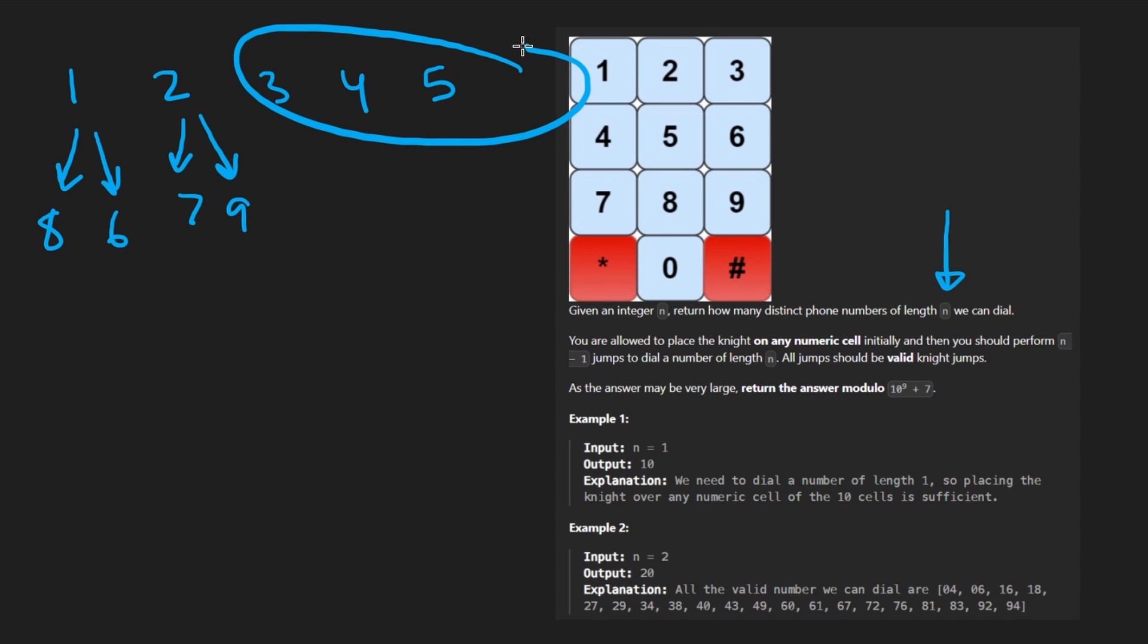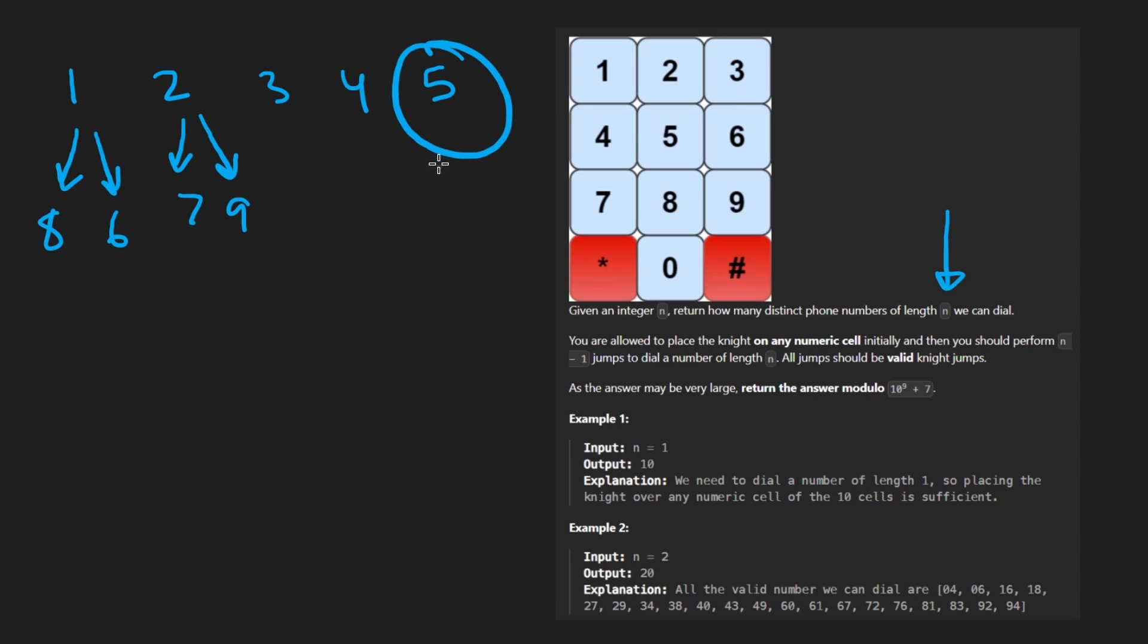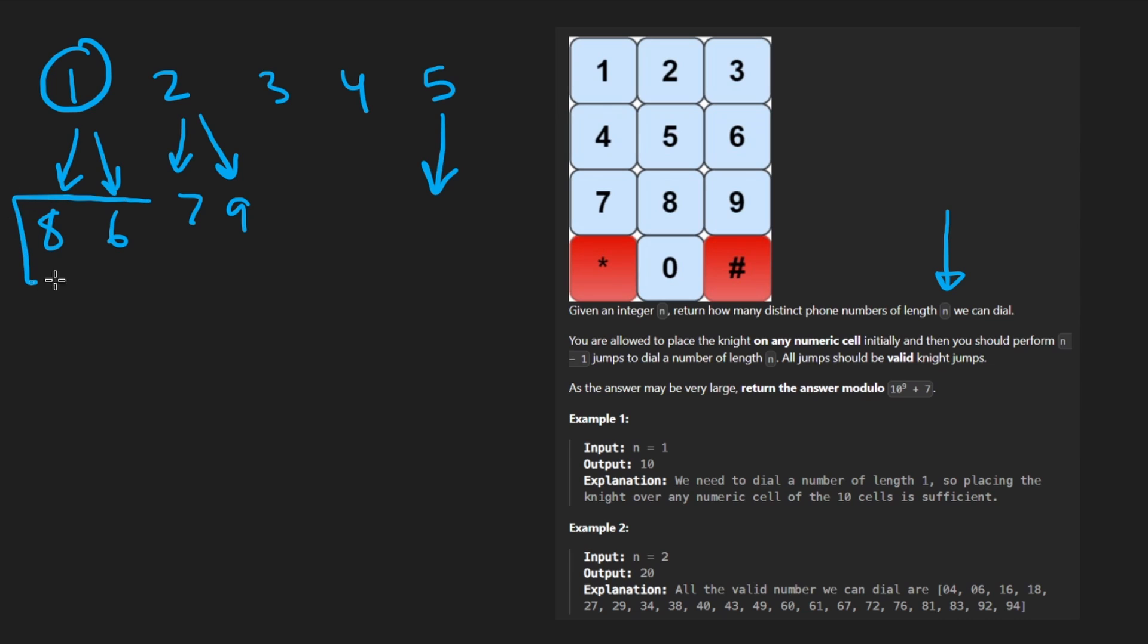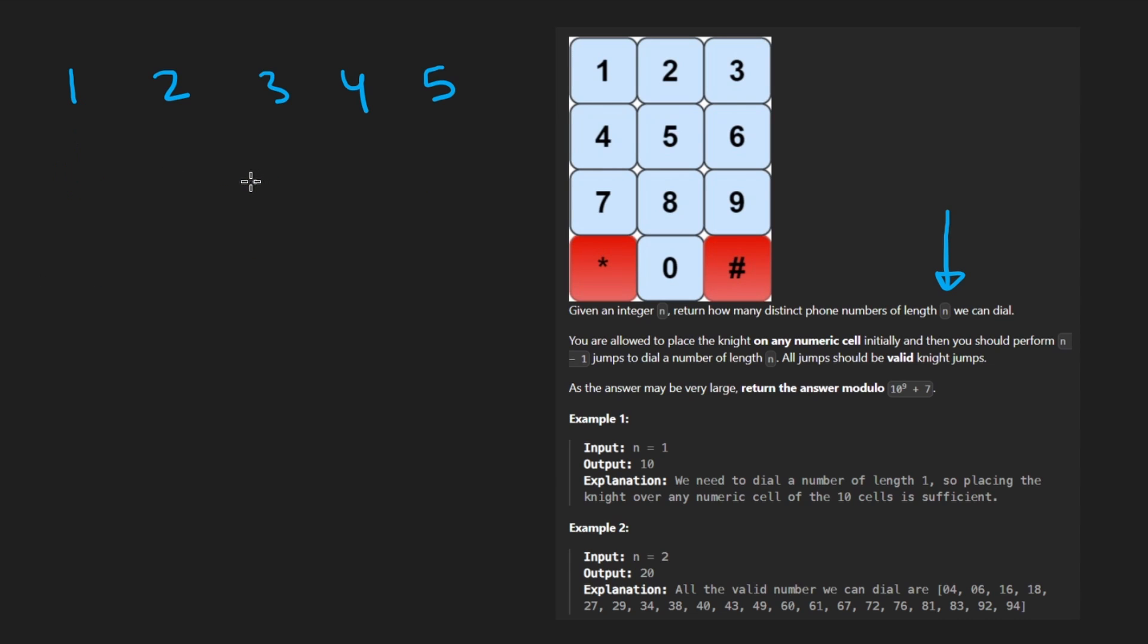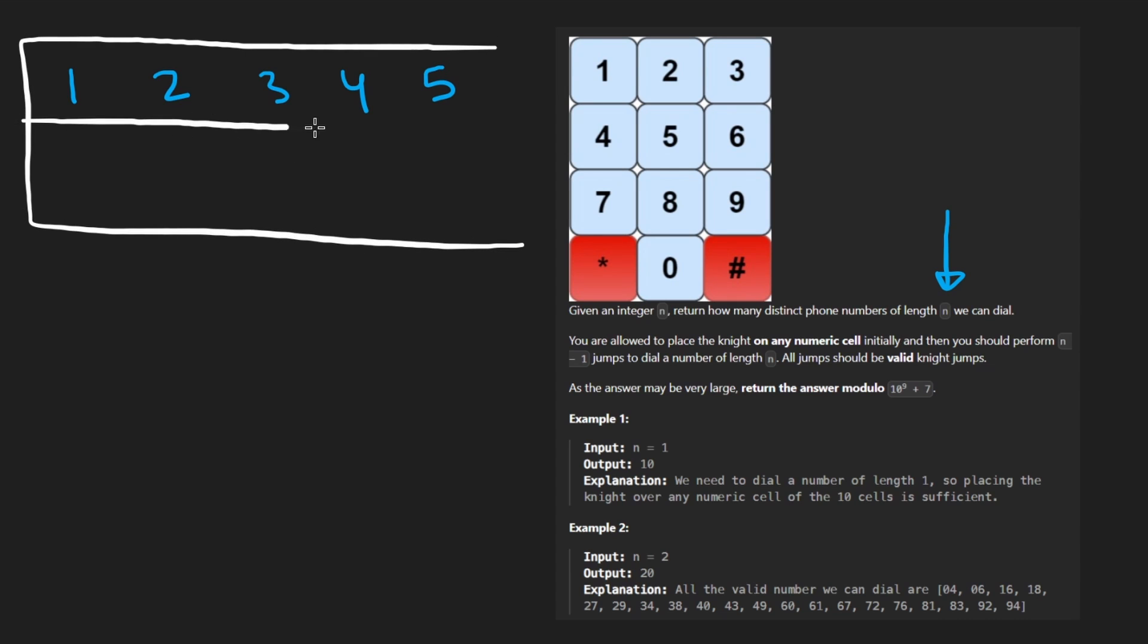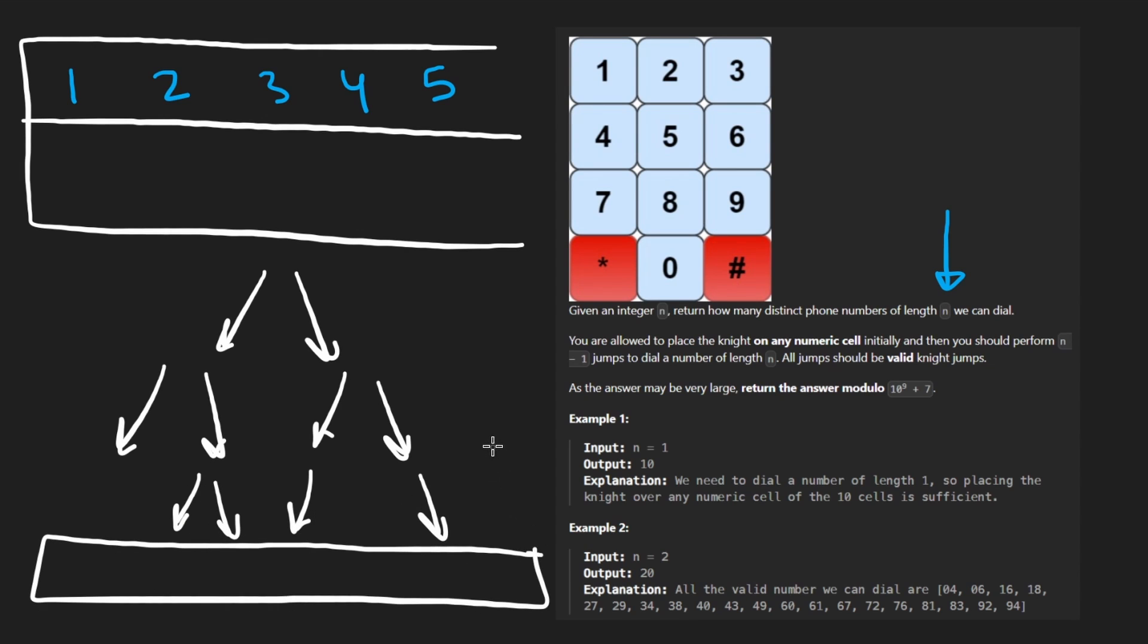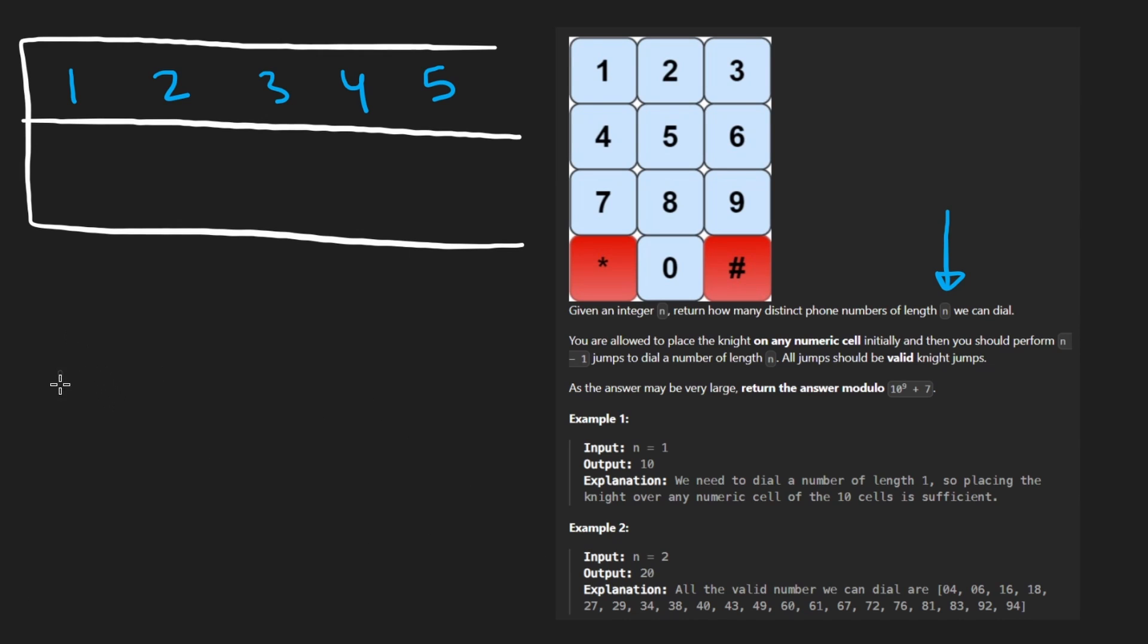But 1, it can go to the 8, it can go to the 6. Cool. So let's write that down, 8 and 6. Each of these will have something like that. 2 can go to 7 and 9. And we could, of course, fill in the rest of these. And you kind of will need to to solve the problem, at least with this solution I'll show you. But I'll also show you the approach that takes advantage of the symmetry of this problem. 5, of course, can't really go anywhere. And I won't fill out the rest of this. But basically, for every number, there is a mapping of the other numbers it can land on.